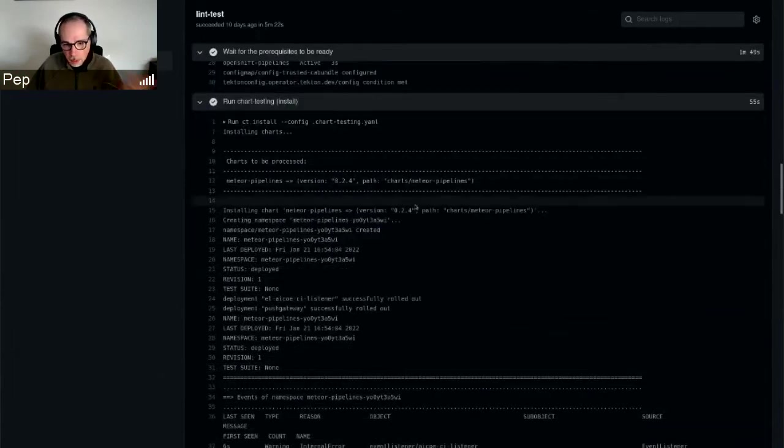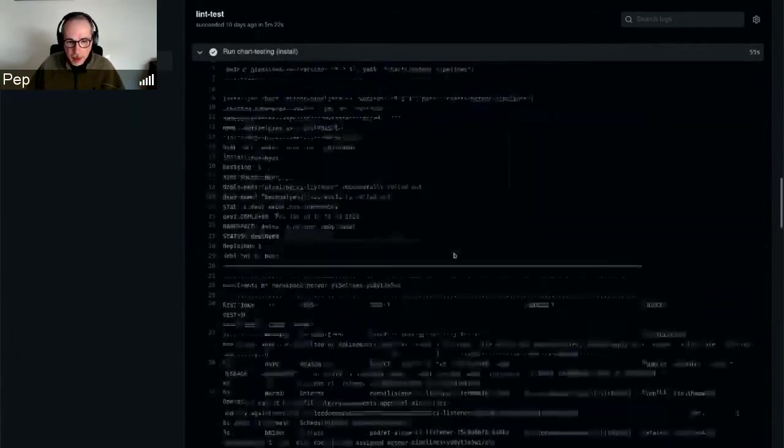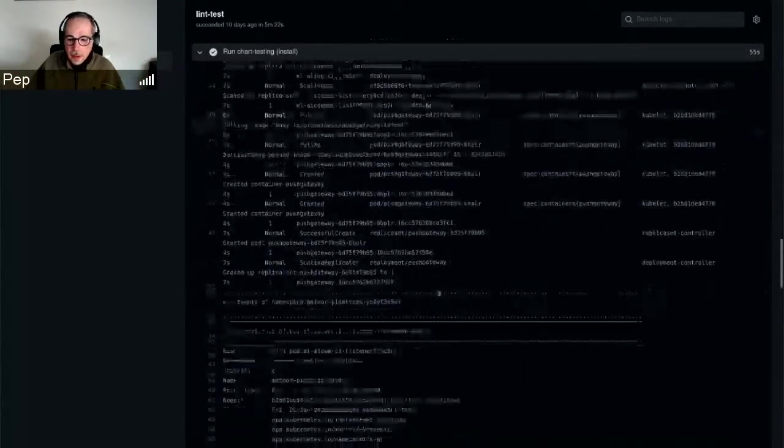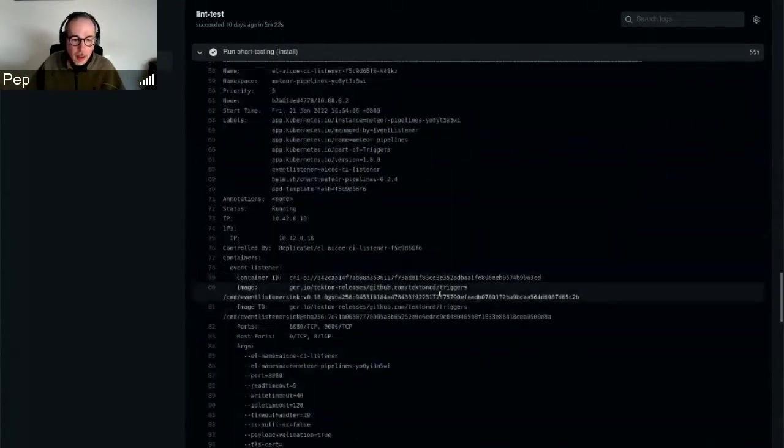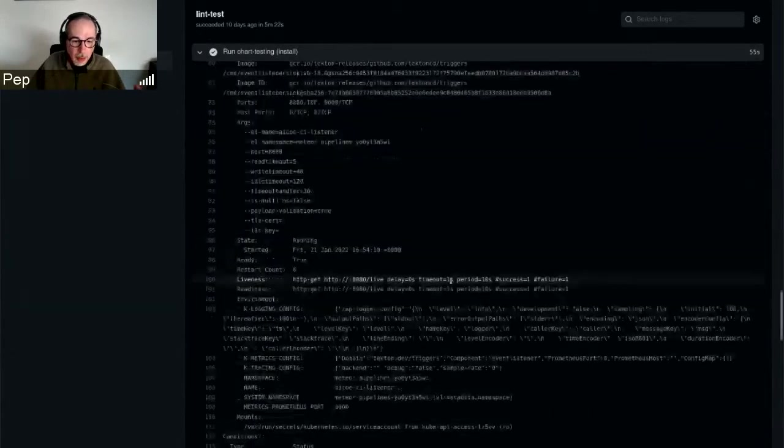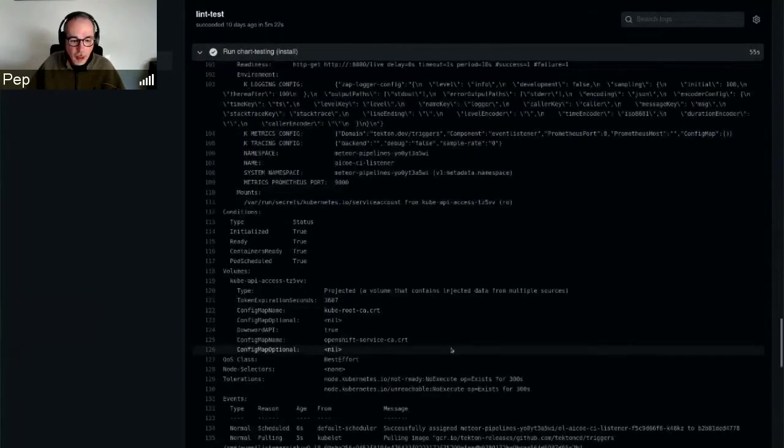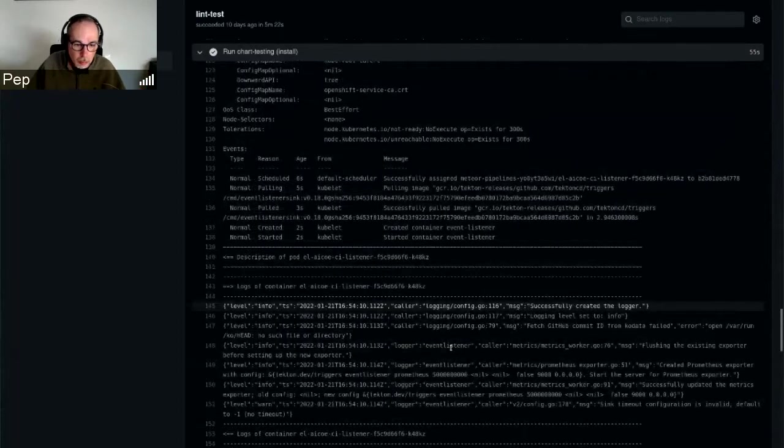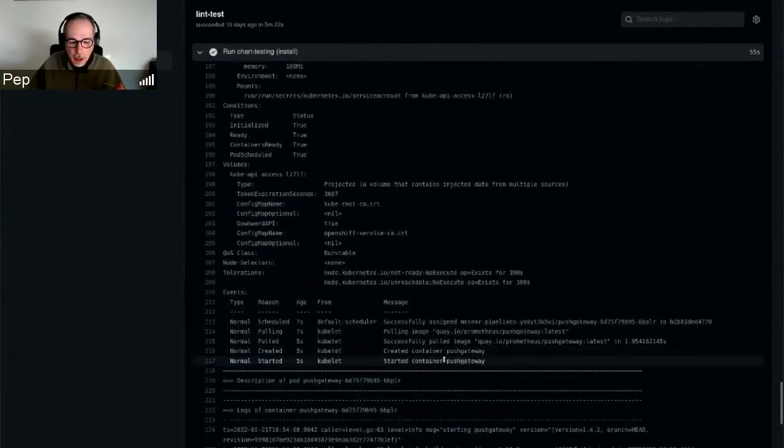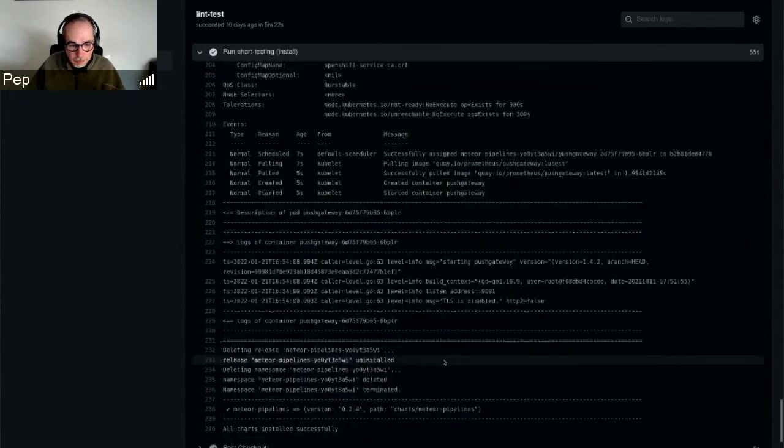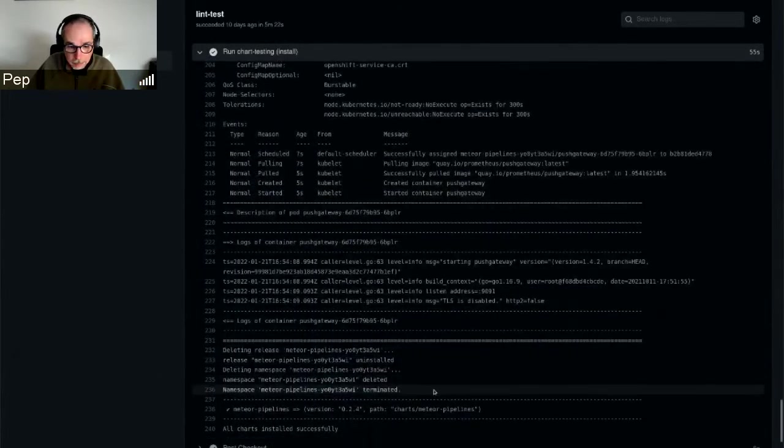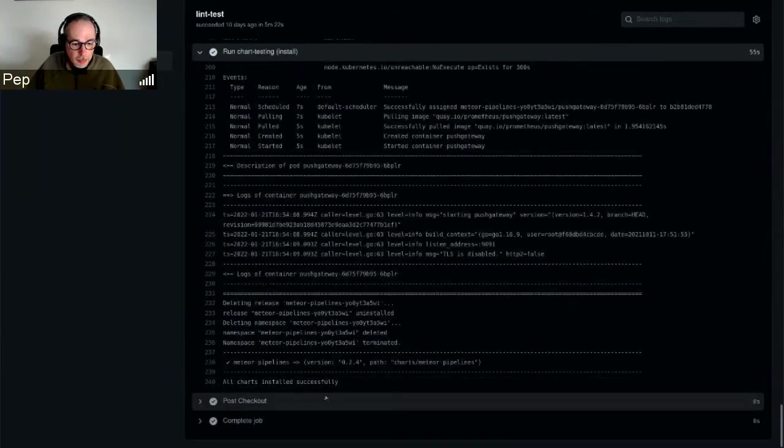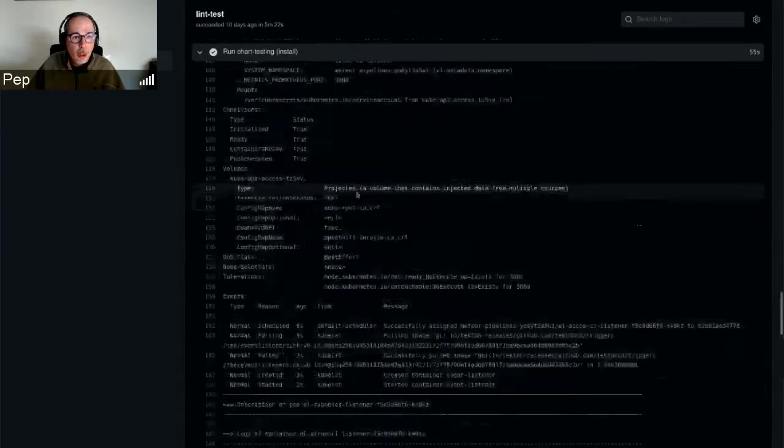And basically with that in place, the chart testing tool install goes beyond just installing it. It tests that it actually works, then it's run and it verifies that everything starts and the event listener starts.